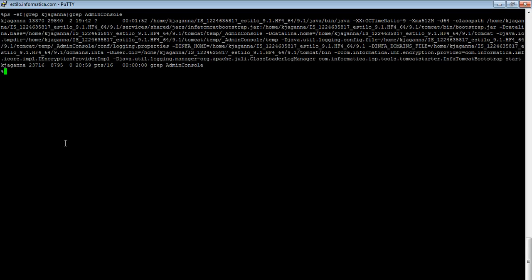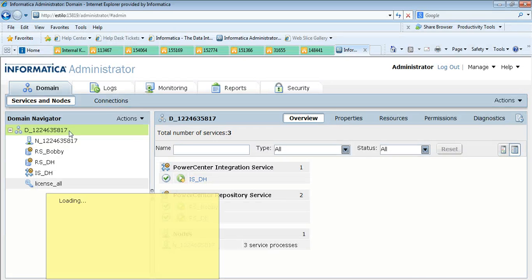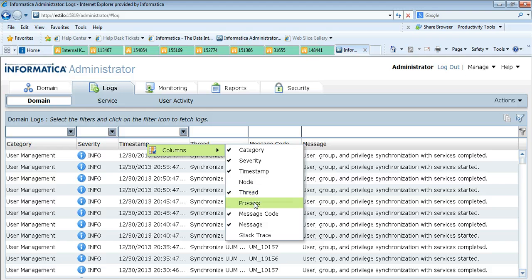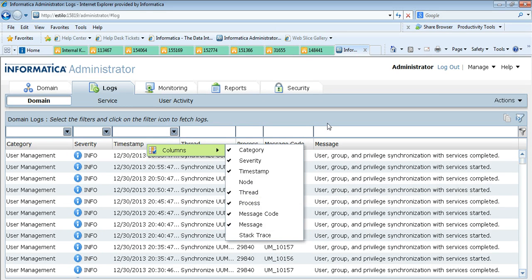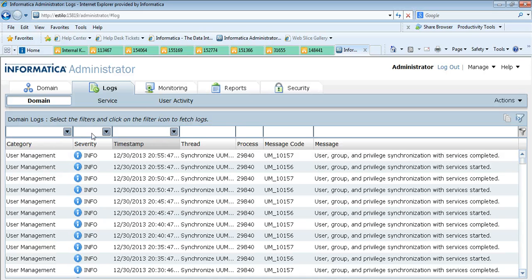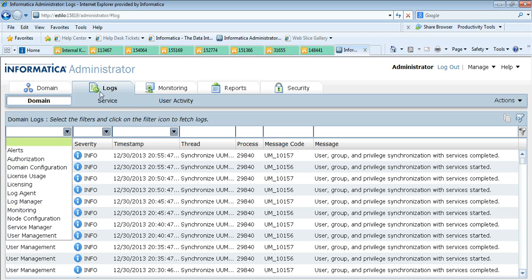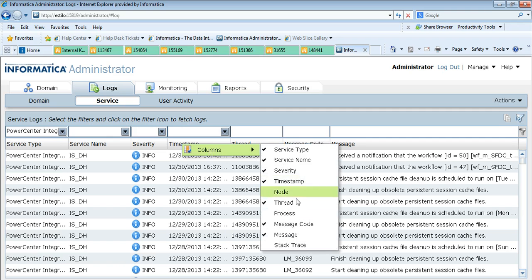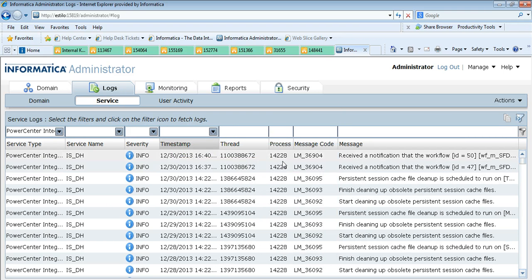How to determine the PID of the Application Service Process like the Repository Service or Integration Service: let's login to the Admin Console. Here we are in the Admin Console going to the Logs tab. Right-click on the Timestamp column — there is an option to include the Process. This will include the PID of each Application Service Process. Select the service, click Go, and here you can see the PID.